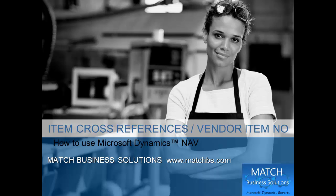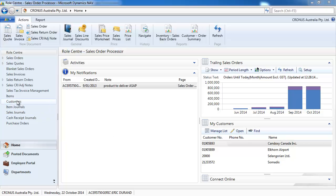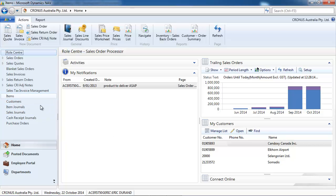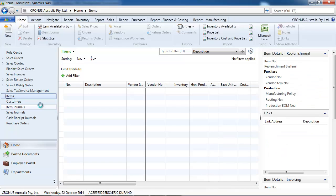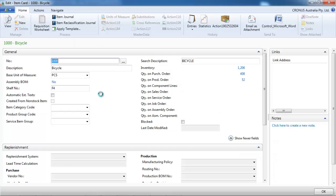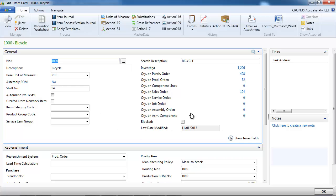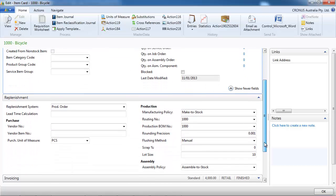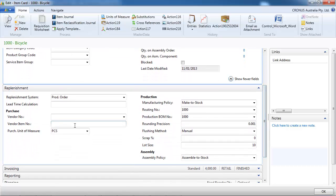In this presentation we're going to look at item cross references and vendor item number for Microsoft Dynamics NAV. So let's go to an item card. 1000 is our codification for the bicycle.